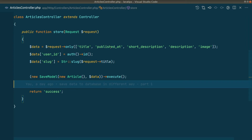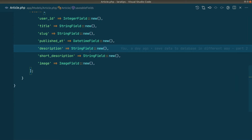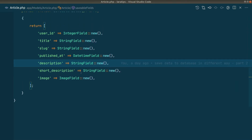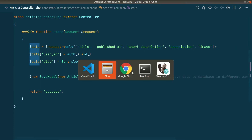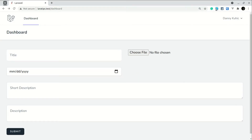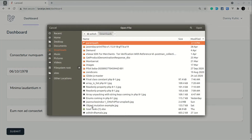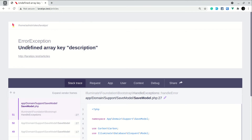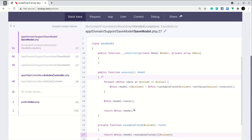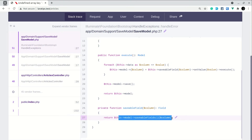Here you can see we are passing title, published_at, short description, and description. If we go to the article model, all those fields are there. But let's say we forgot to implement the description field. Now if we go to the browser, fill the form, select a file, select this object mutation example and submit — you can see it's saying 'undefined array key description'. It might take some time to know what the error is and to exactly pinpoint what went wrong.